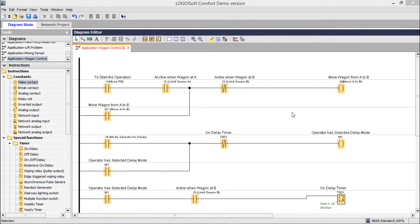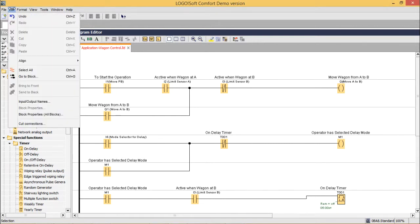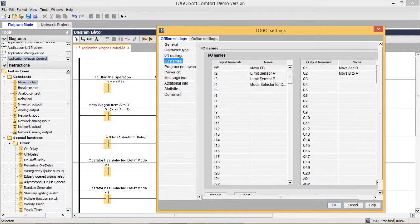In this session we shall discuss the ladder diagram for the wagon control problem and simulate it for testing. The input and output labeling is as follows: I1 is the move or start push button (momentary make), I2 is limit sensor A, I3 is limit sensor B, and I4 is the mode selector for delay.